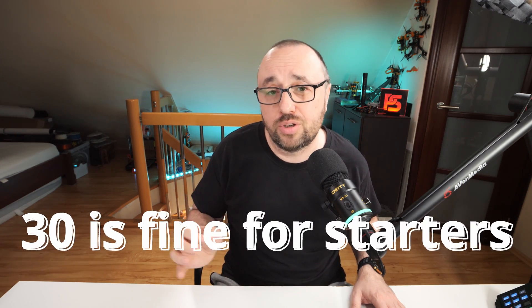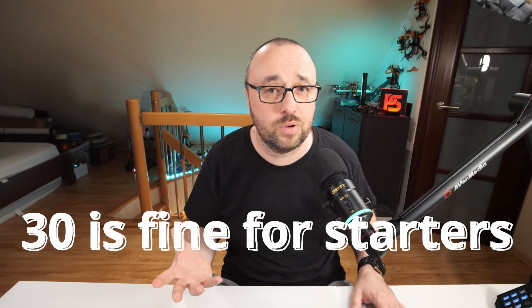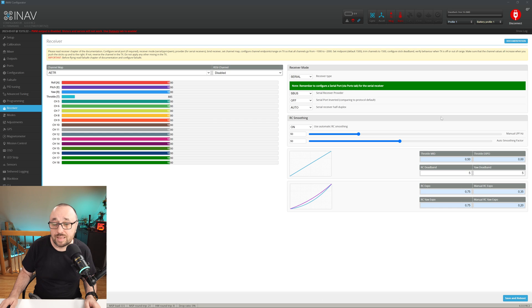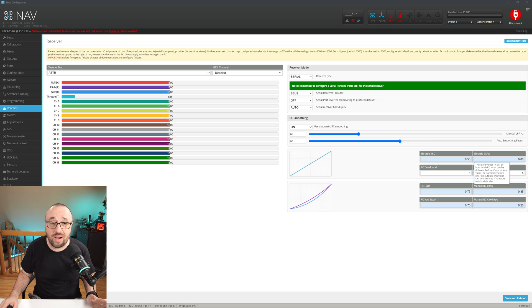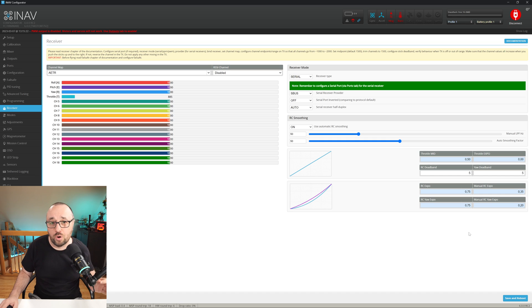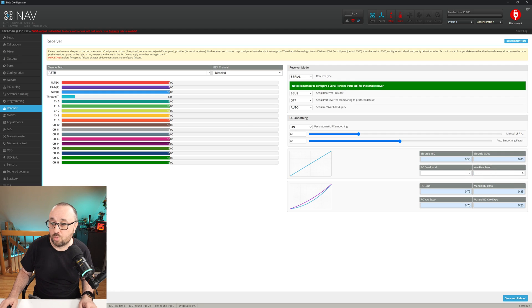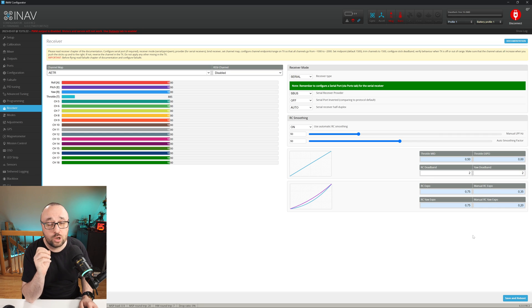The default auto smoothing factor of 30 is a nice compromise between having a smooth flying experience and relatively rapid response. The next setting we should change is the RC deadband. The default deadband of 5 is fine for older, used-up gimbals, but with the new filtering in place we can safely lower this. My recommendation is not to move it down to zero, because there will always be some jitter on the RC channels. I recommend setting this value to 2 for both RC deadband and yaw deadband. However, if you want the most rapid response possible, just set it to zero.